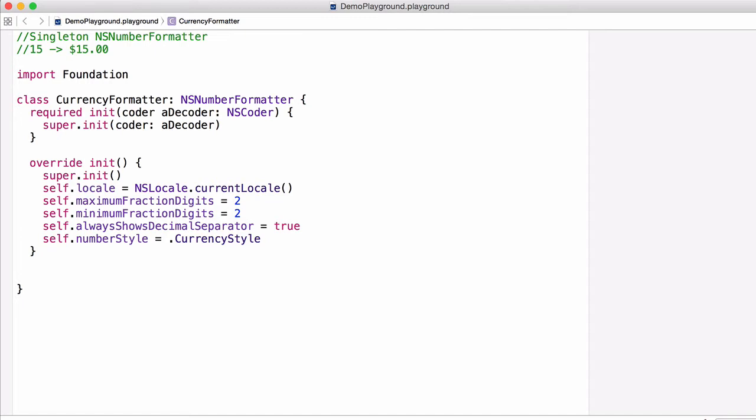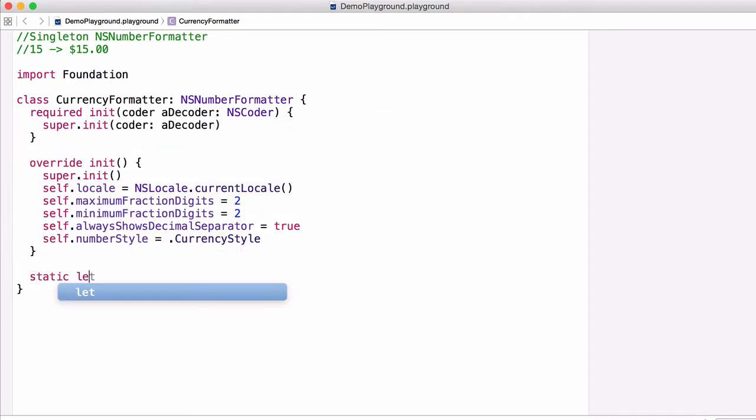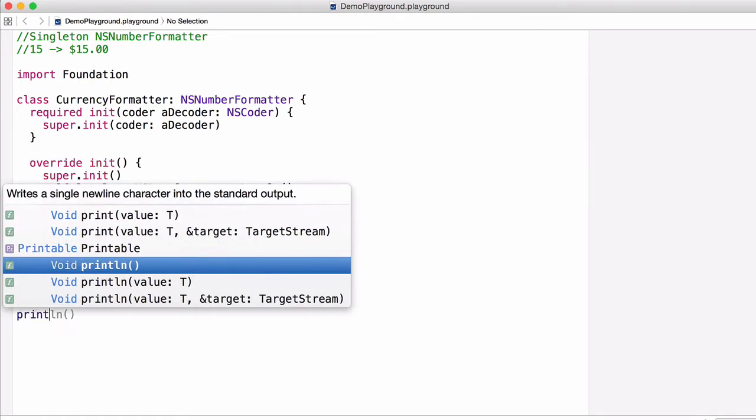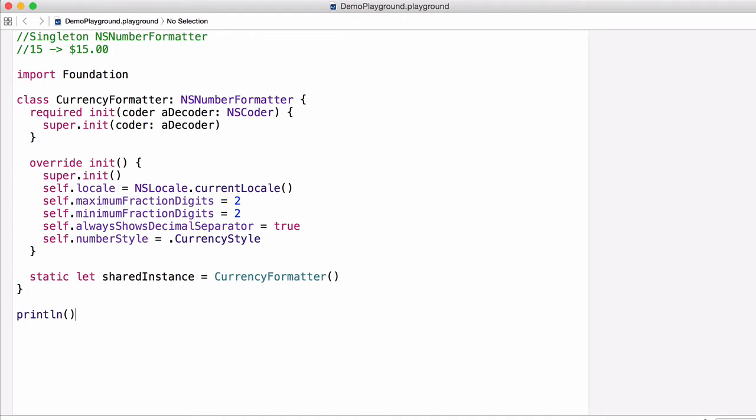Now if you're using Swift 1.2 or above, we're almost done. All we need to do is declare a type constant. To do that, all we need to do is declare the static let keywords, and then we'll call it sharedInstance, and then we'll initialize it to an instance of our CurrencyFormatter class.